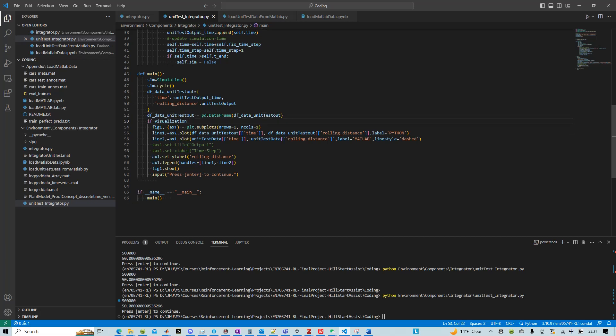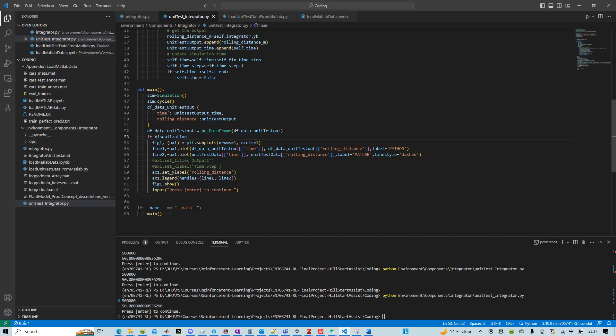And then if visualization is true, we can essentially plot the result.